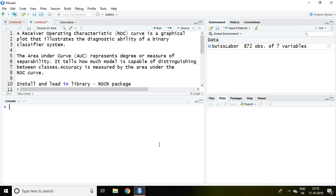Good evening. In this video I'll discuss receiver operating characteristic curve and area under curve. So let's start.